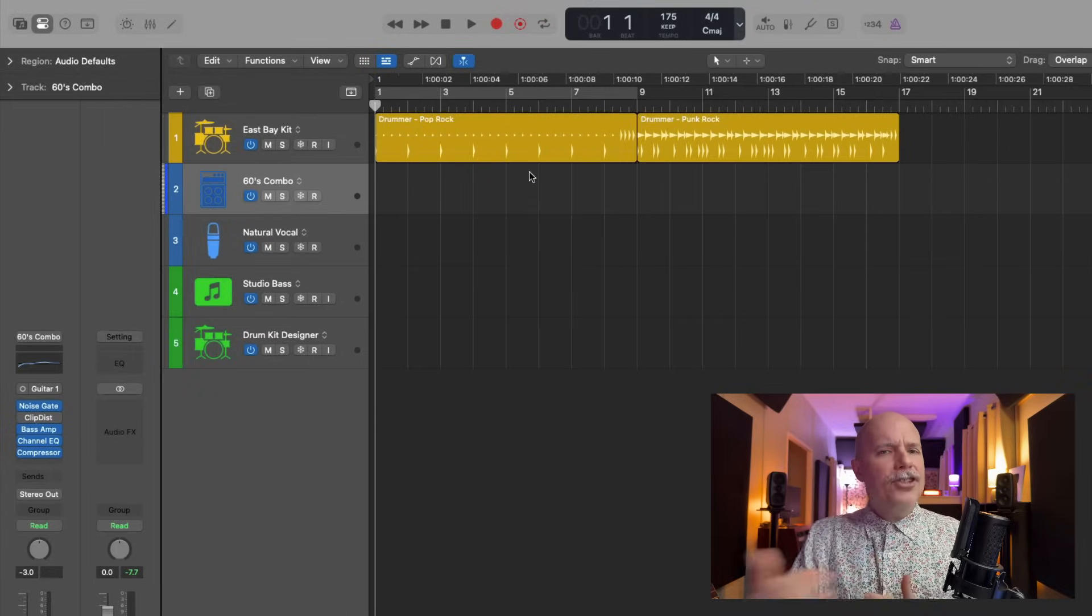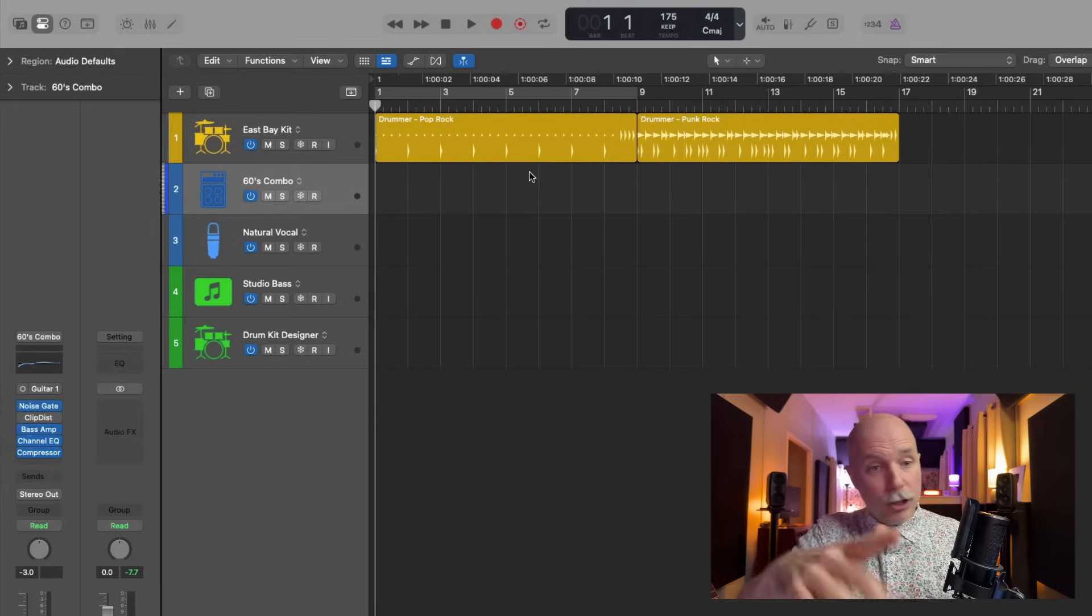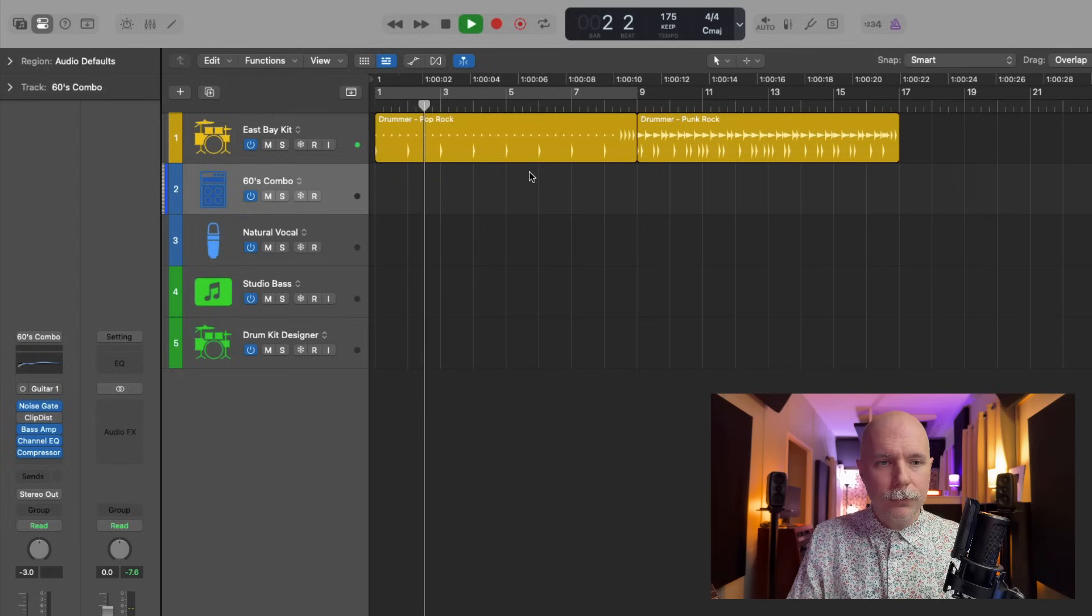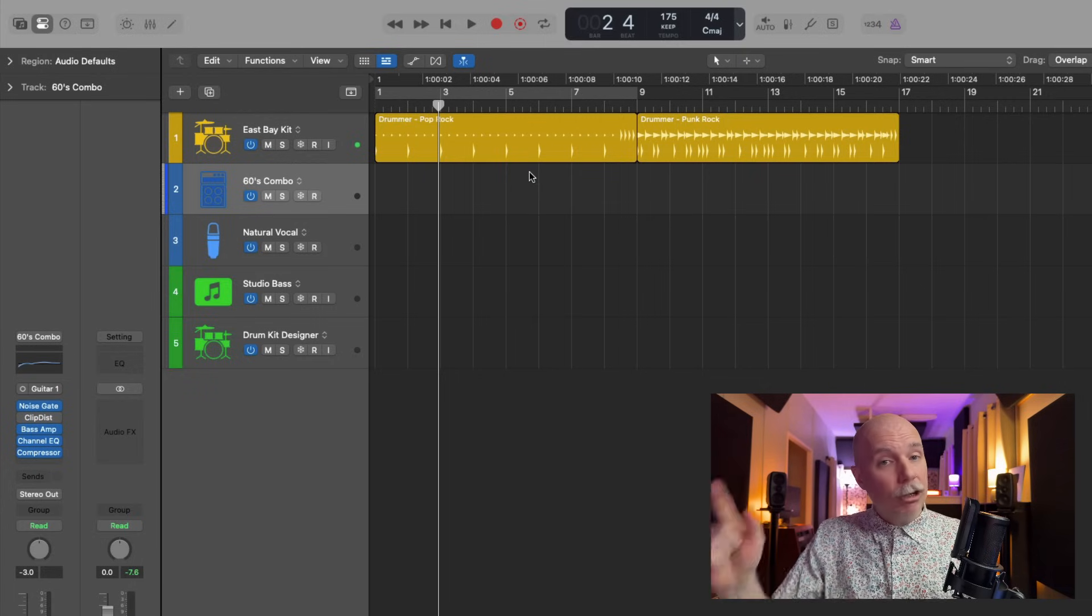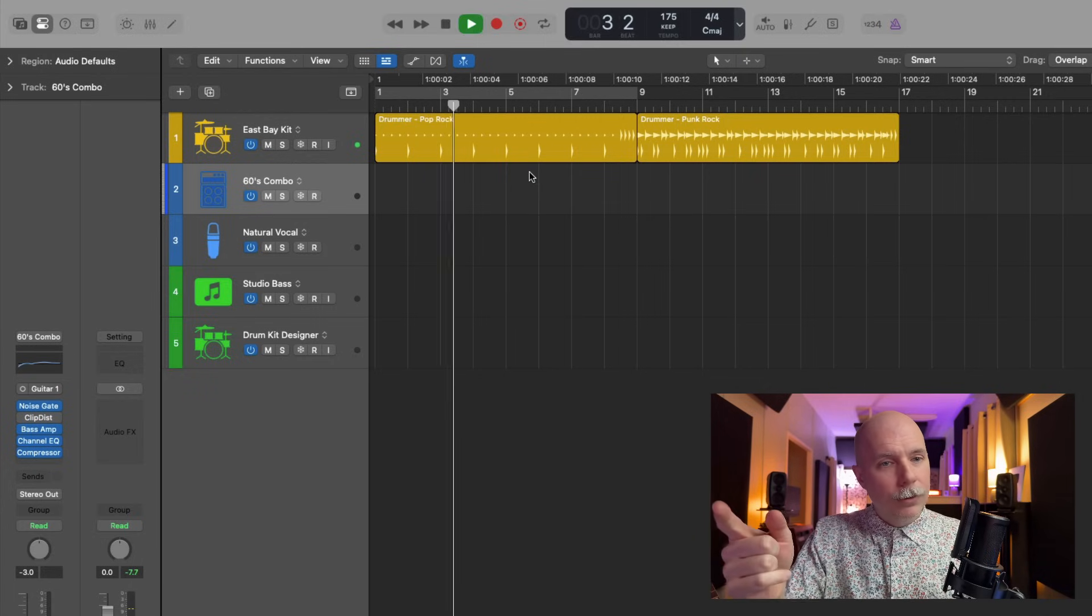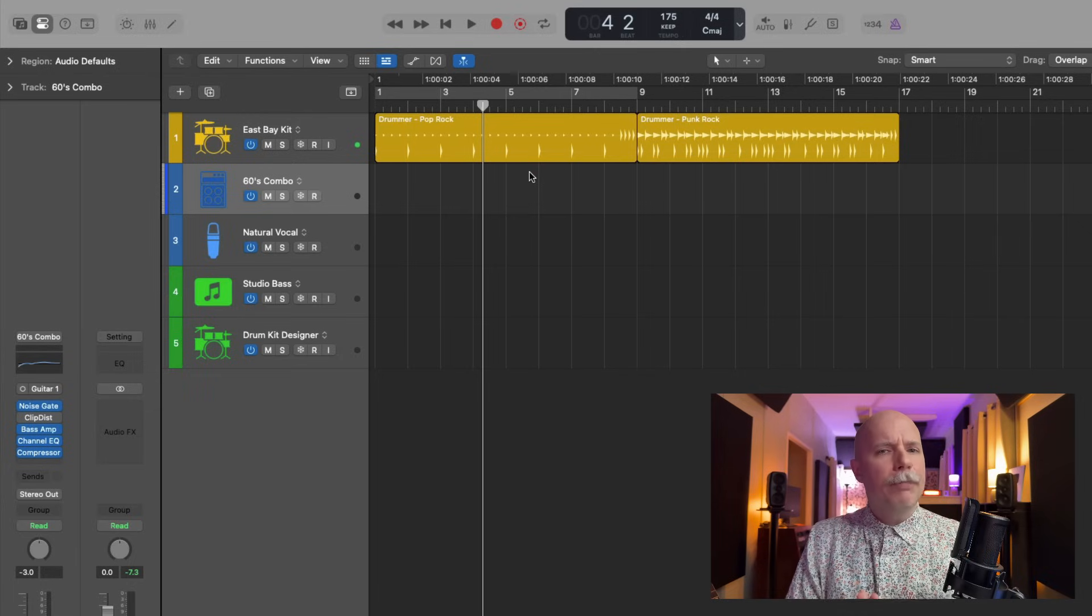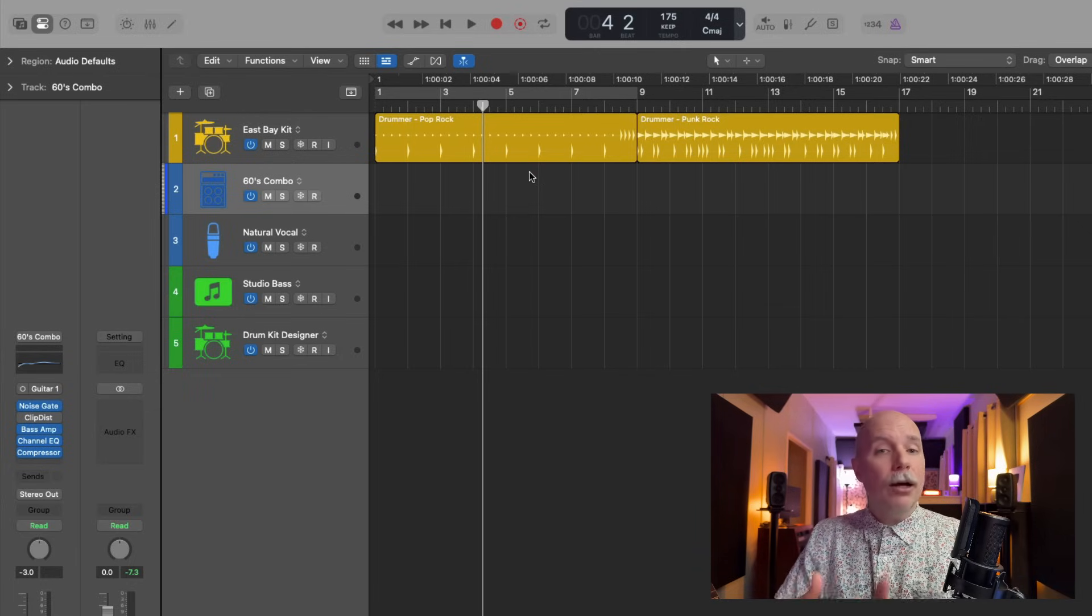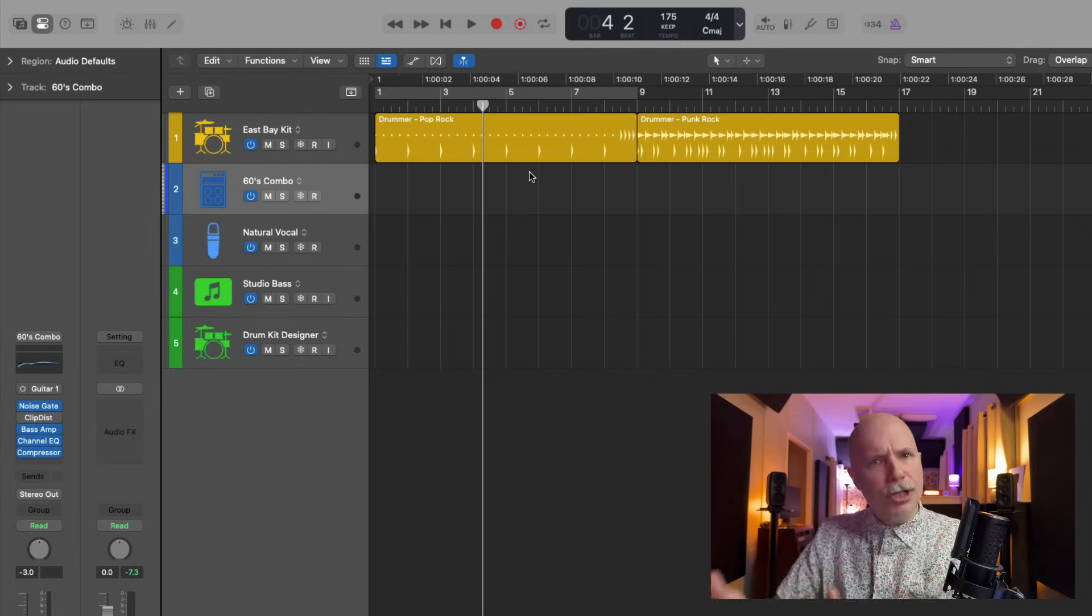So let me ask you, have you ever noticed that when you begin playback in Logic Pro, you stop playback and then you start it back up? The playhead picks up from the last stopped position. It doesn't pick up from the last place you put the playhead, but it just kind of keeps going.